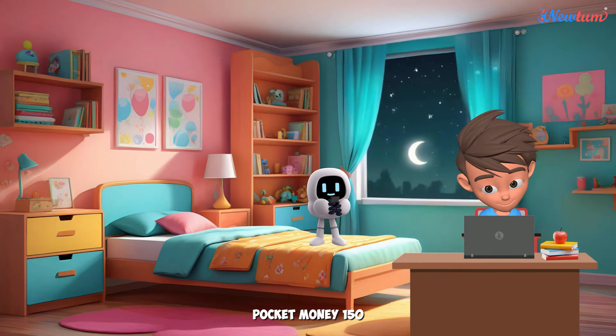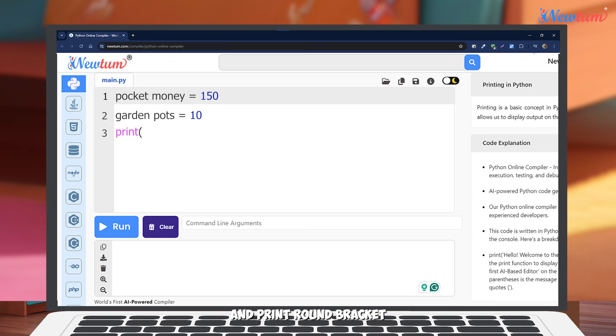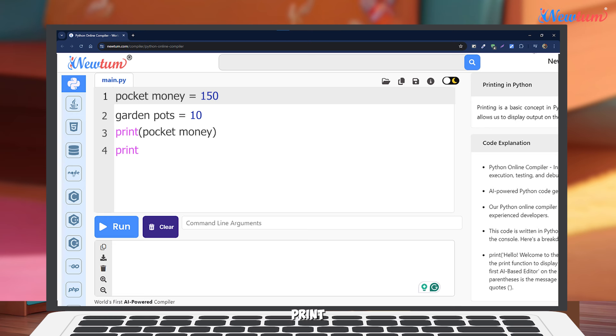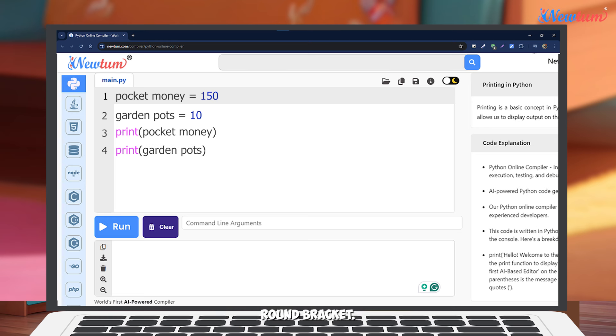pocket money = 150, garden pots = 10. Print pocket money. Print garden pots. Now let's run this.